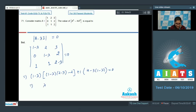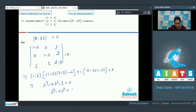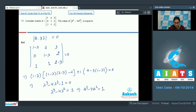From here you get lambda cubed minus 4 lambda squared minus 1 equals 0, so lambda cubed minus 4 lambda squared equals 1. Just replace lambda by A, so you get A cubed minus 4A squared equals I.